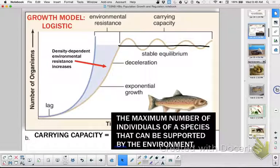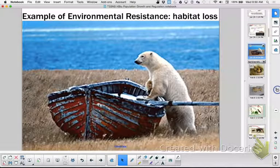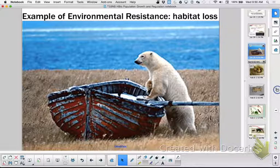Notice there's some environmental resistance that starts to slow down exponential growth. Blue-seated student, explain how this is a good example of environmental resistance that could slow the growth down.